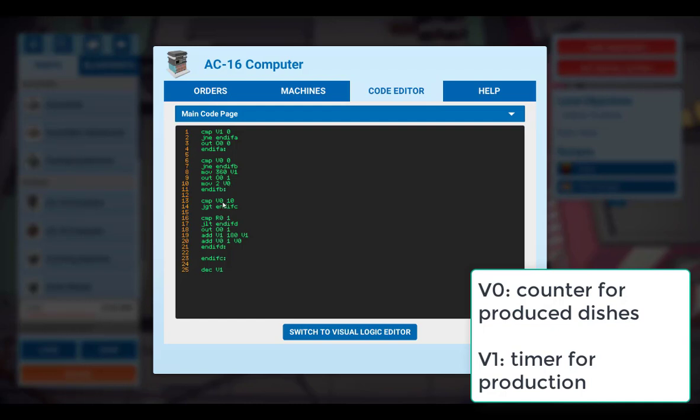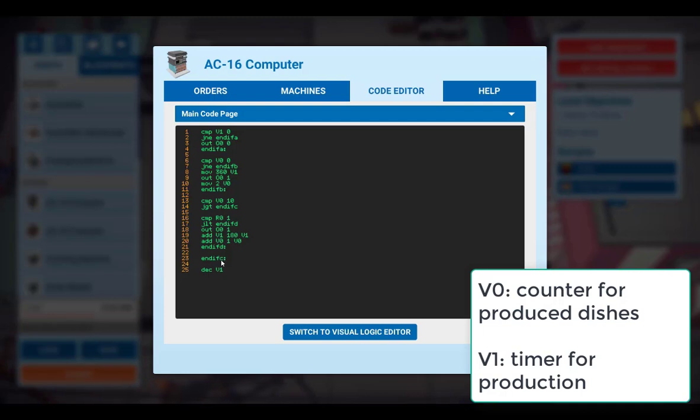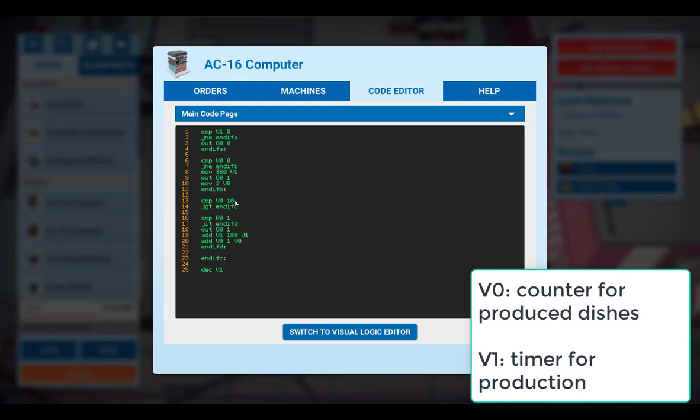Now we compare the counter to the value of 10. If this value is greater than 10, then we will skip all the commands here and end up at this label here. The purpose of these lines here is that we want to switch off the complete production line as soon as 10 dishes have been reached.